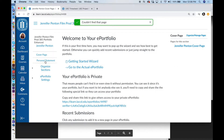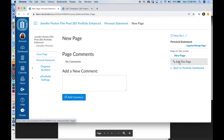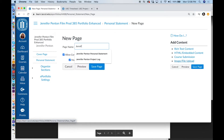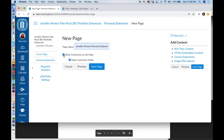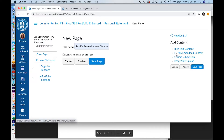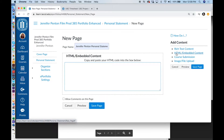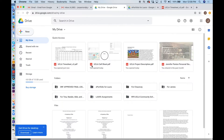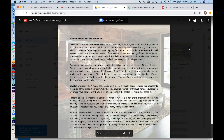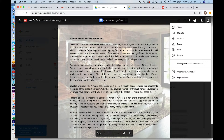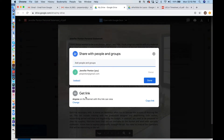Click on Personal Statement. Click on New Page. Click on Edit This Page. Name this Jennifer Penton Personal Statement. Make sure you turn off Allow Comments, and now I'm going to click on HTML Embedded Content so that I can embed a PDF into this page. Now I navigate to My Google Drive and find the Personal Statement. I double click on it, then click on these three dots, More Actions. Click on Share. I want to make sure that I've set the link to be that anyone on the internet with this link can view.